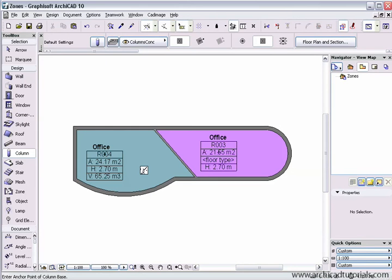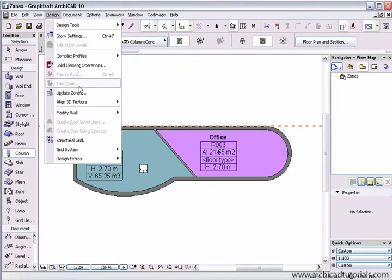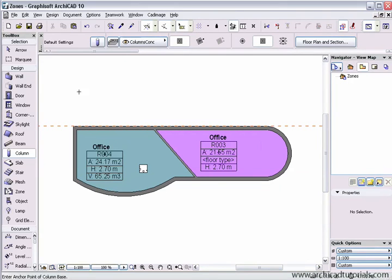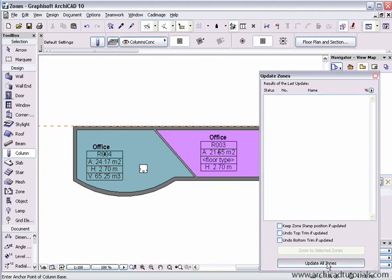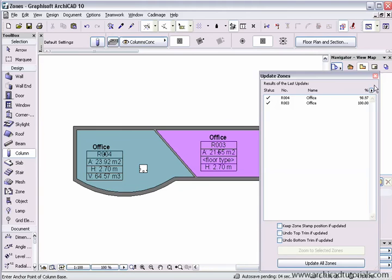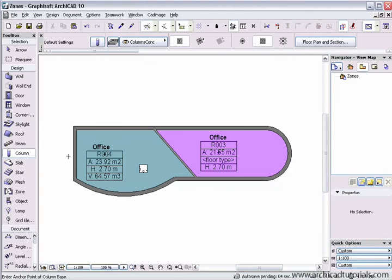Then I'm going to place that in the zone. Then if we update the zones, click on update all zones, we'll notice that the zone office has updated.